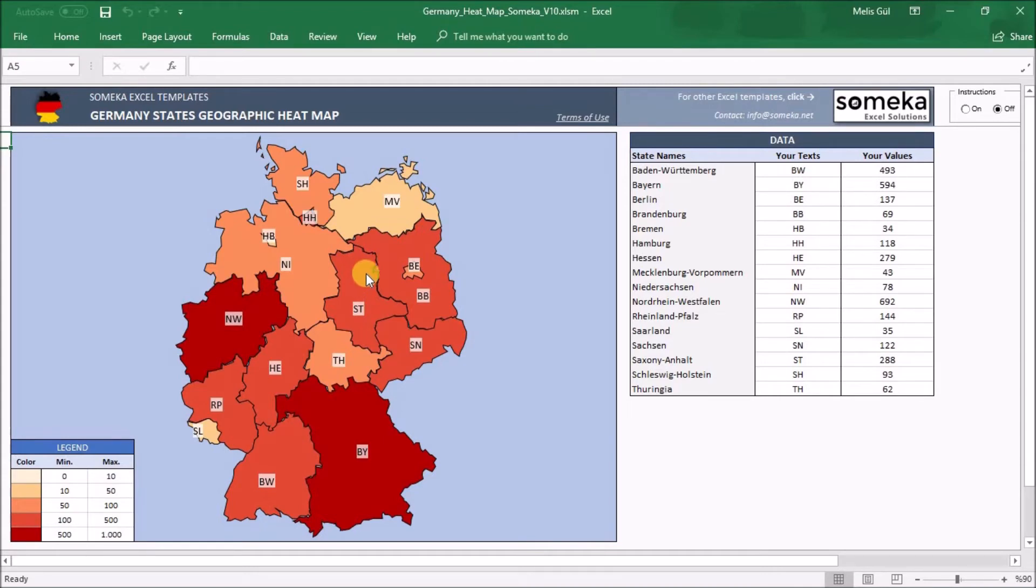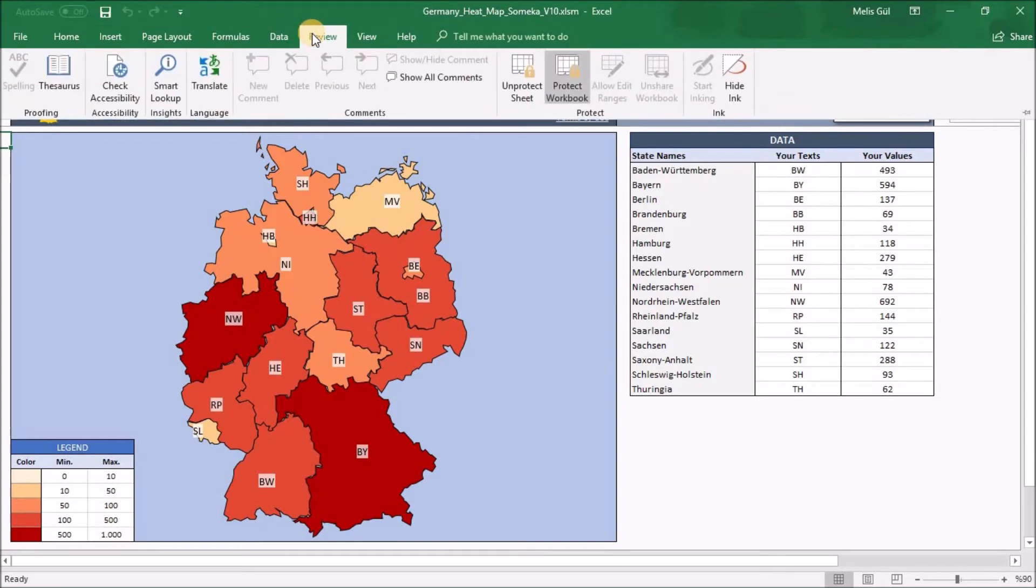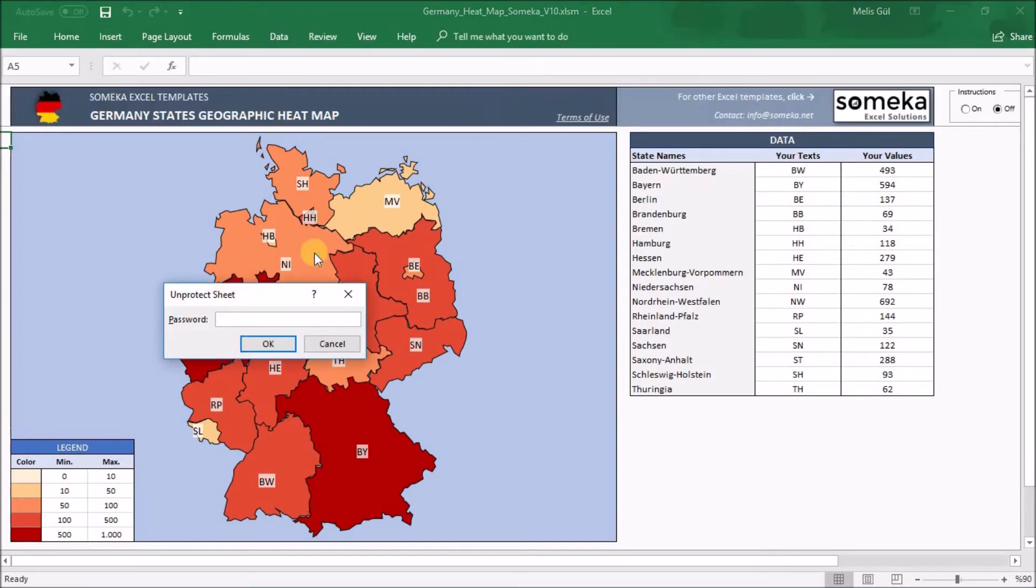But before, I should go to the view section, select unprotect sheet. You will be warned like this. Write here your password. You will receive your password via email after download process.